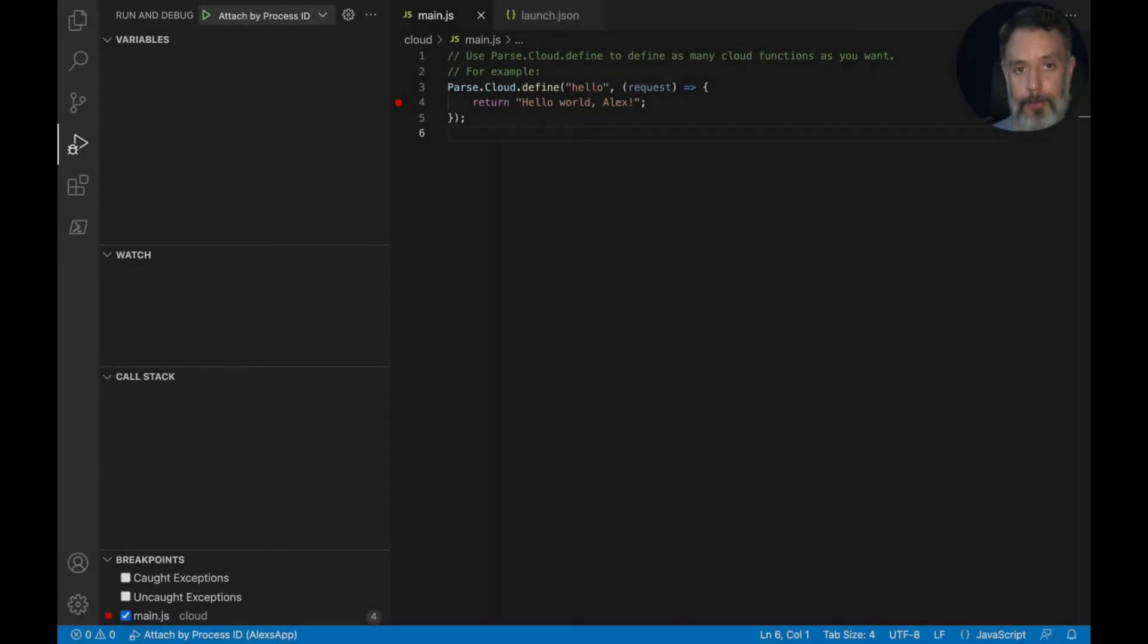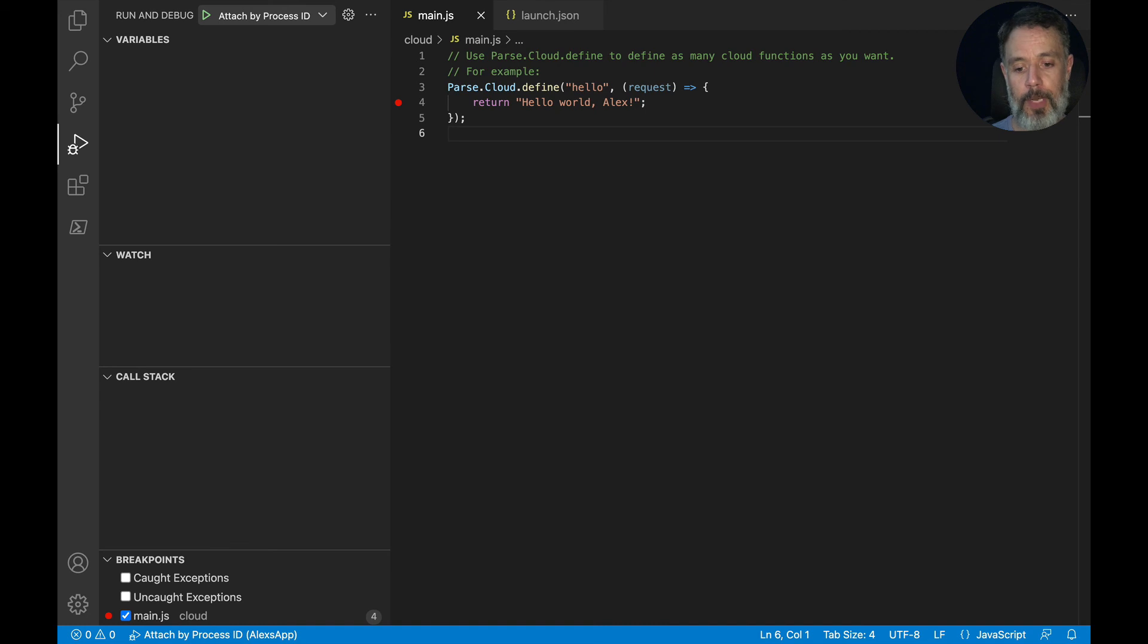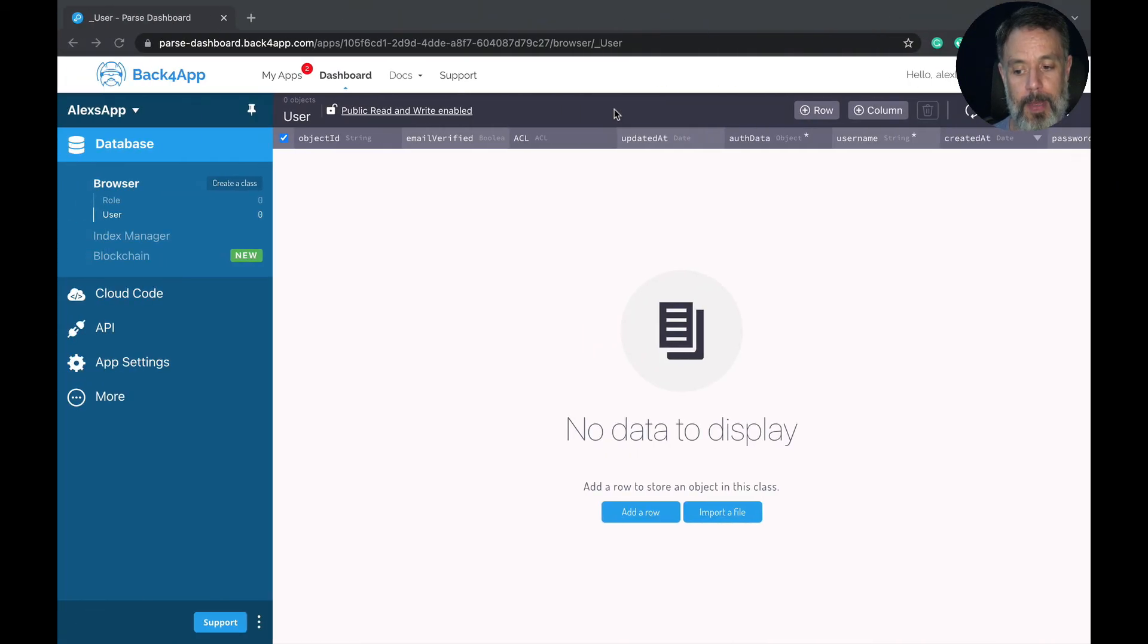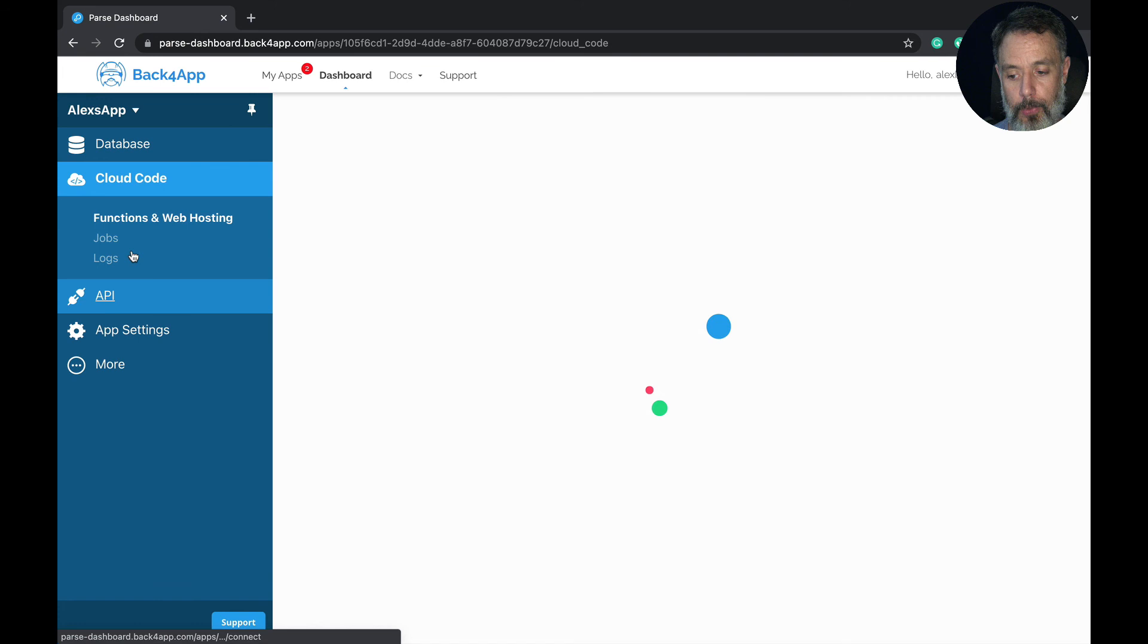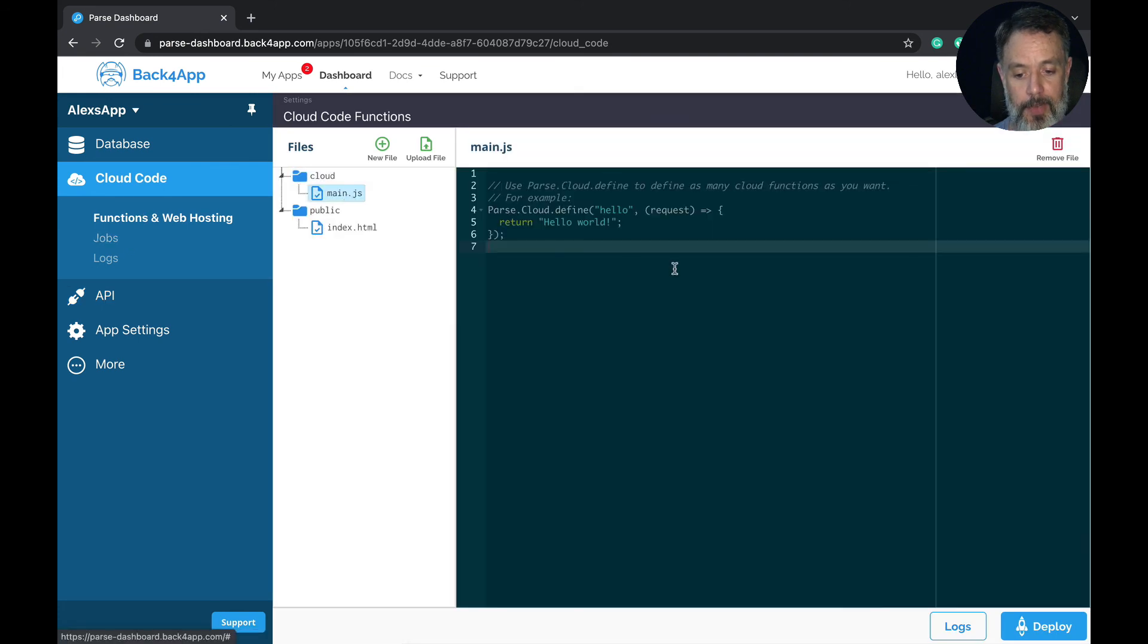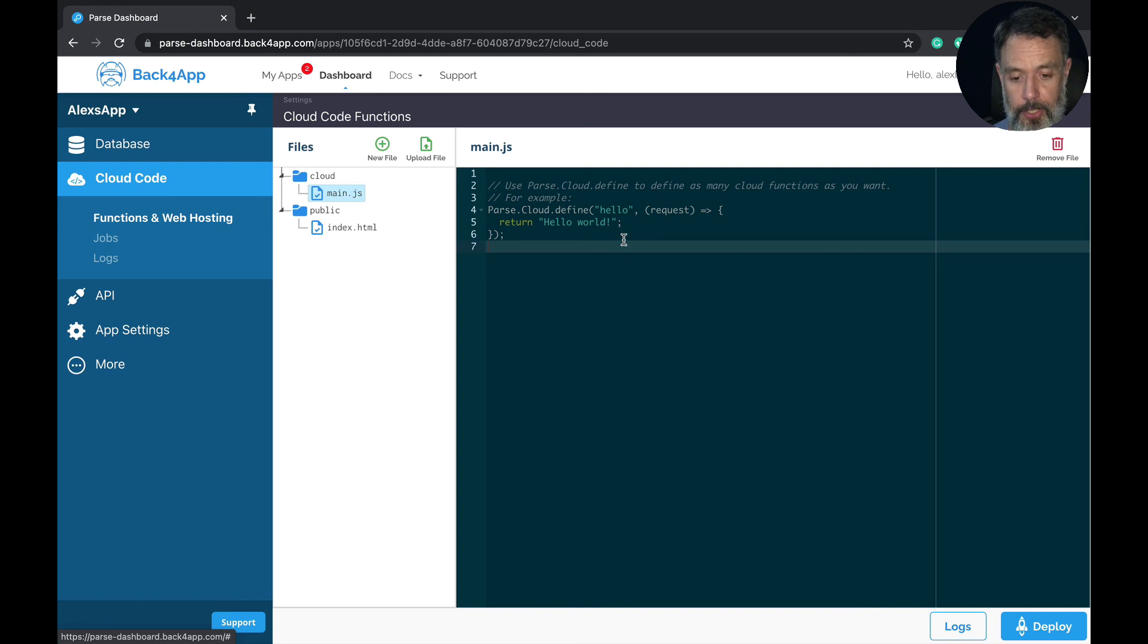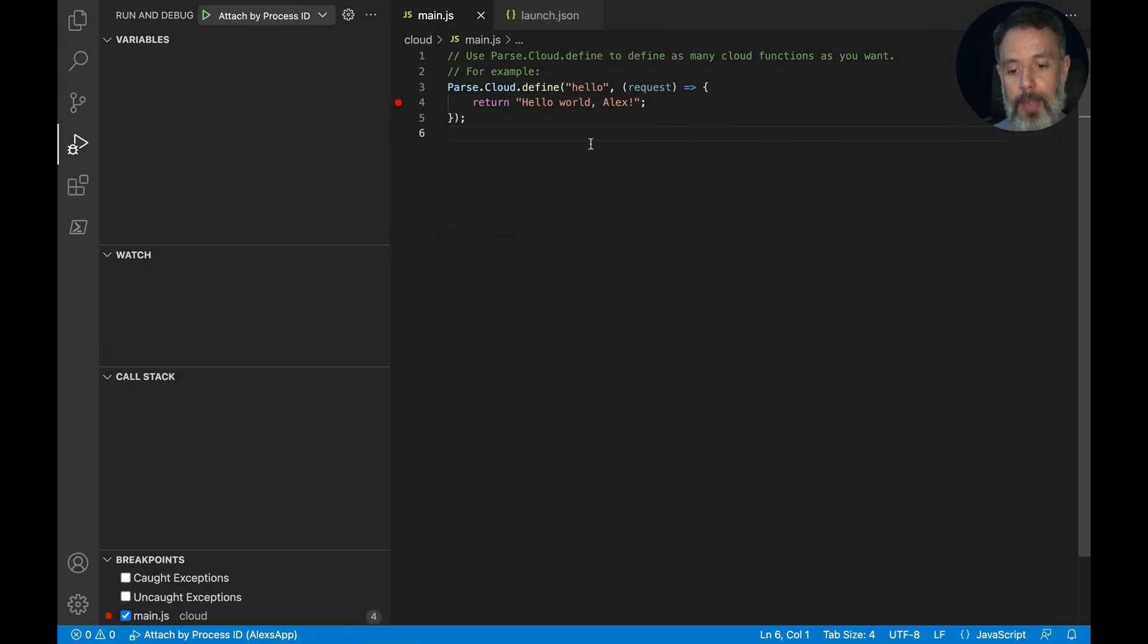Now that we've finished creating our cloud code, debugging it locally, it's time to move to production. And we will be using the Back4App command line interface to do that. So here I have my hello world Alex. And if I go to my Back4App and open my cloud code and my main.js file, you'll see here I have the hello world function, the example function. So I want to push this code to the production in Back4App.